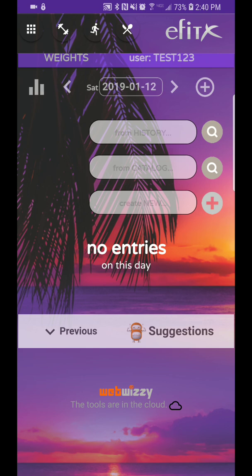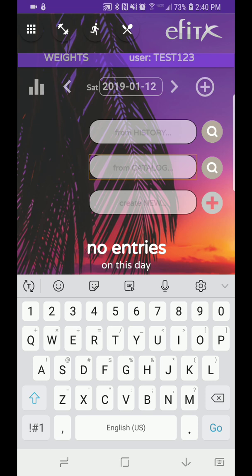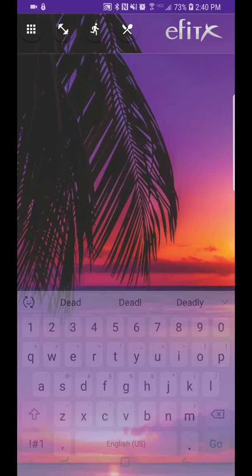Second option, second box here is catalog. So let's say I do a deadlift. I could just type in dead, hit search, and we get results. We get five different results from the eFitX catalog. And let's go ahead and choose one of these. I'm going to choose the fourth one.